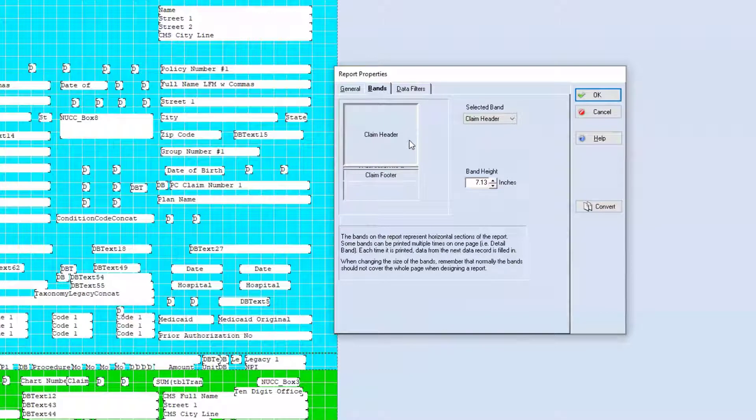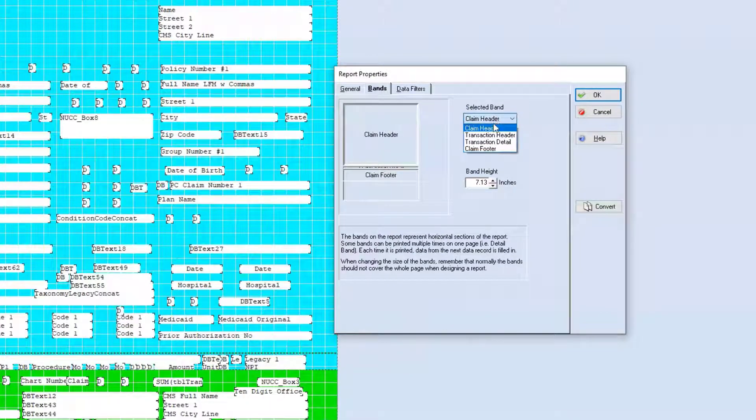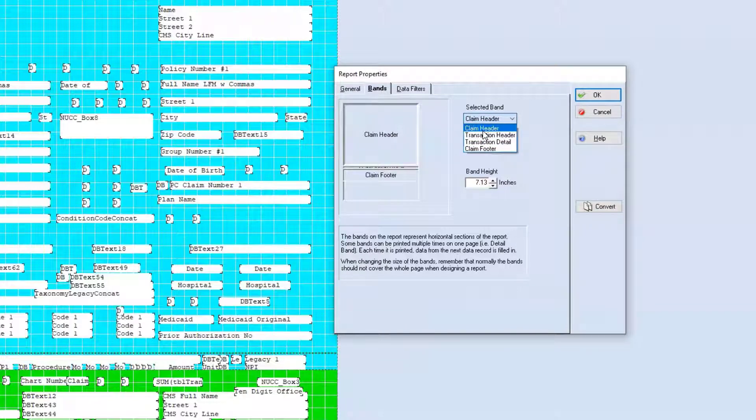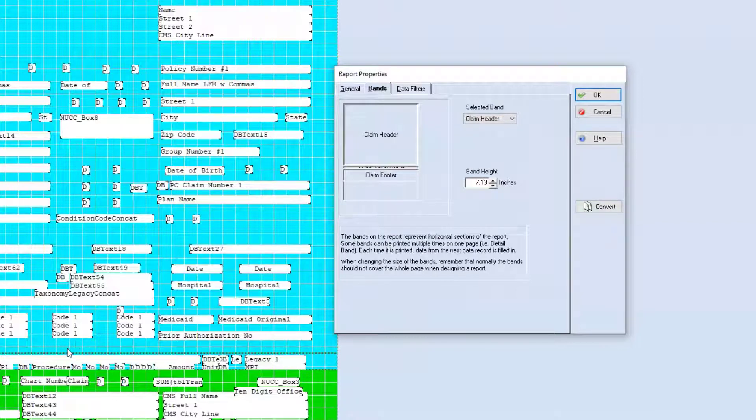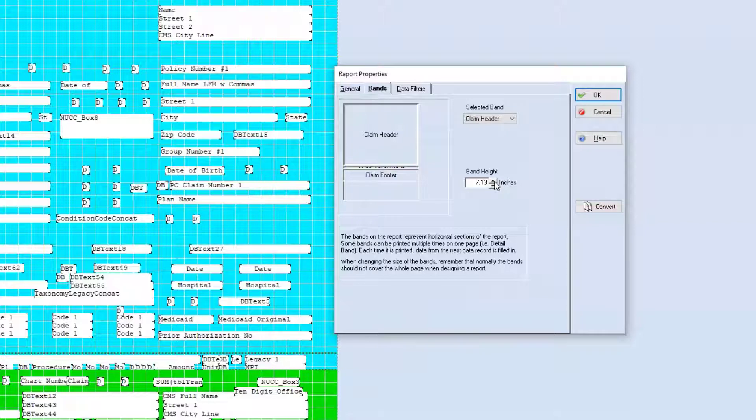The only band that I recommend you adjust is the claim header band. This is where you would select the size, which is the height of the band. You can increase that value here. So, if you look at the space between code one and this dotted line, if I increase this, normally,